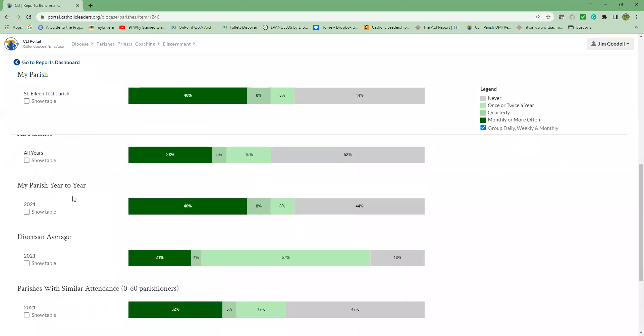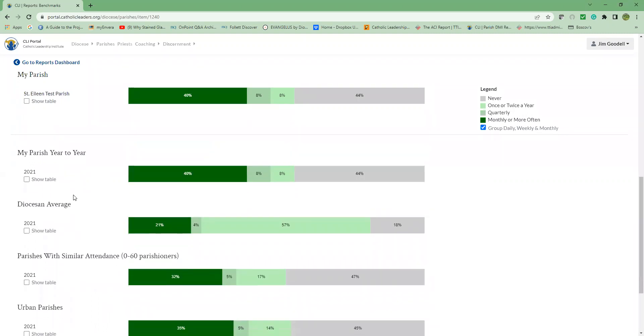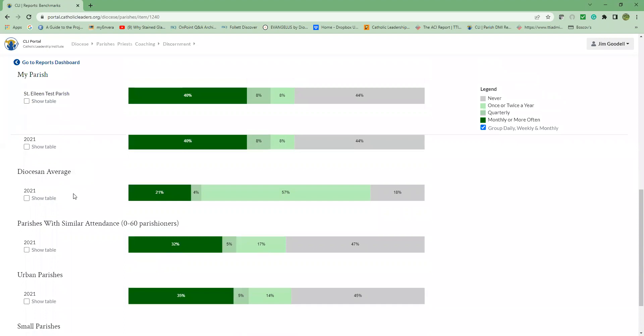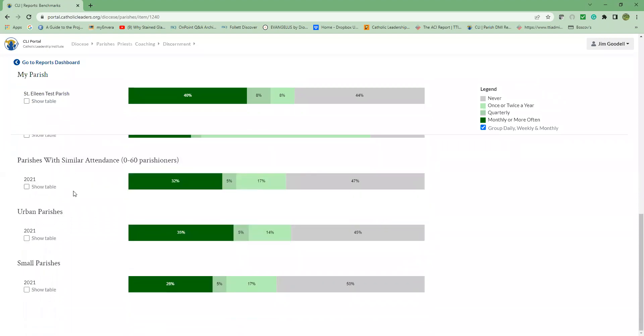The next displayed is the average of all parishes in our database. My parish year to year is when you've taken the DMI more than once. You'll see the different years there and it'll have that comparison. Then the diocesan average followed by parishes with similar attendance, parishes within this particular setting of urban in this case, as well as small parishes. So it's comparing all of the parishes who answered this particular question and putting it into these contexts so you can compare how your results compare with the overall.